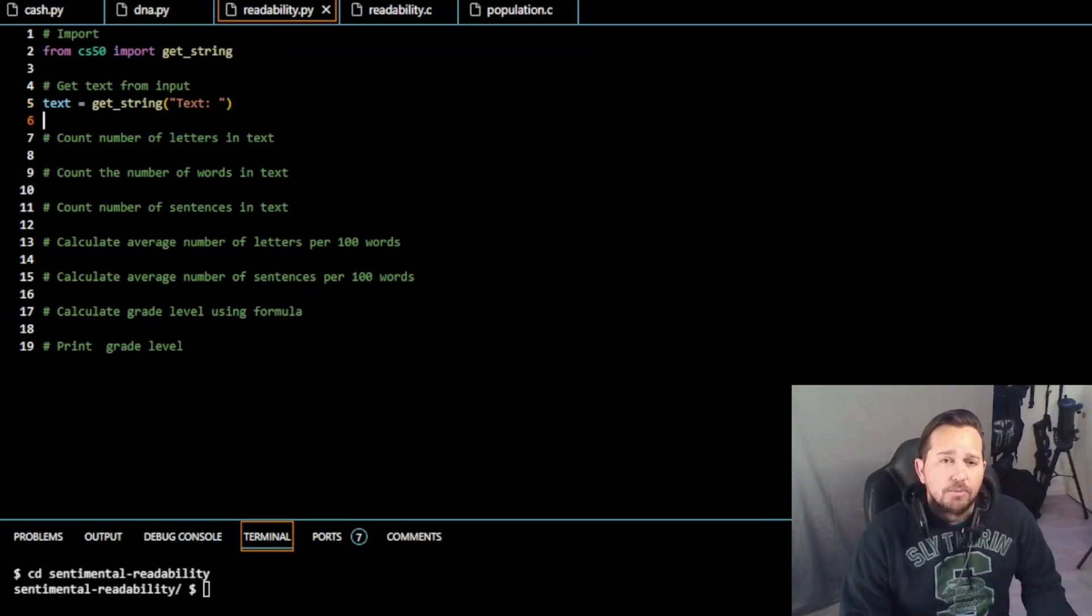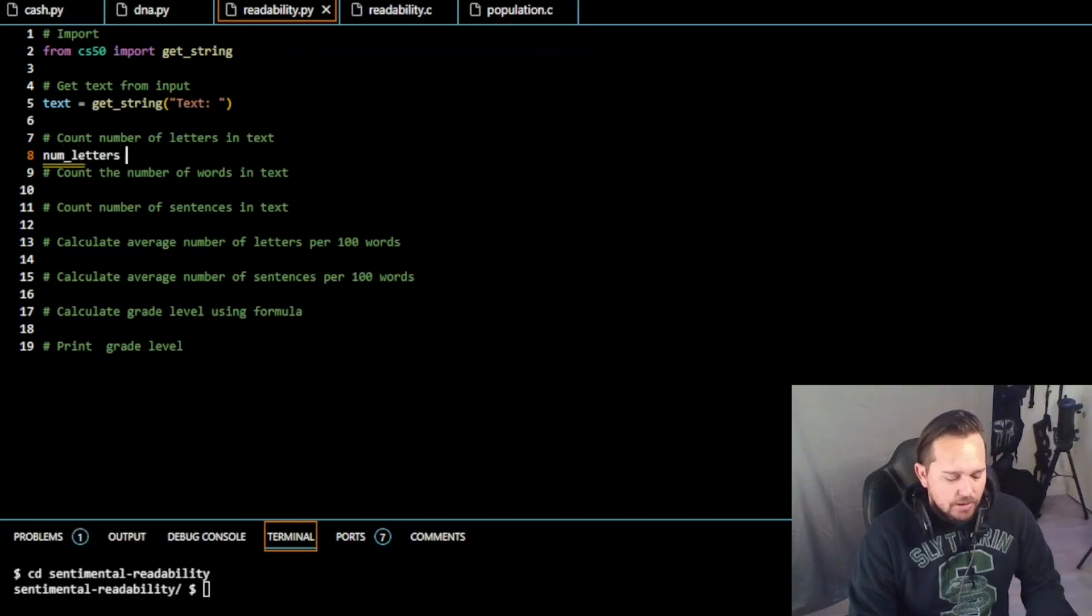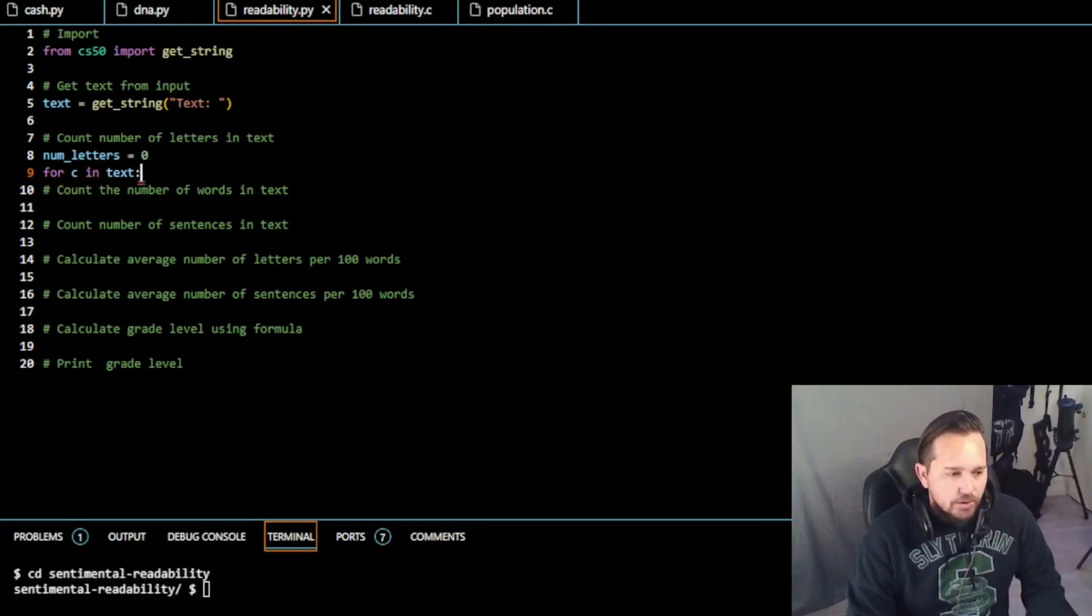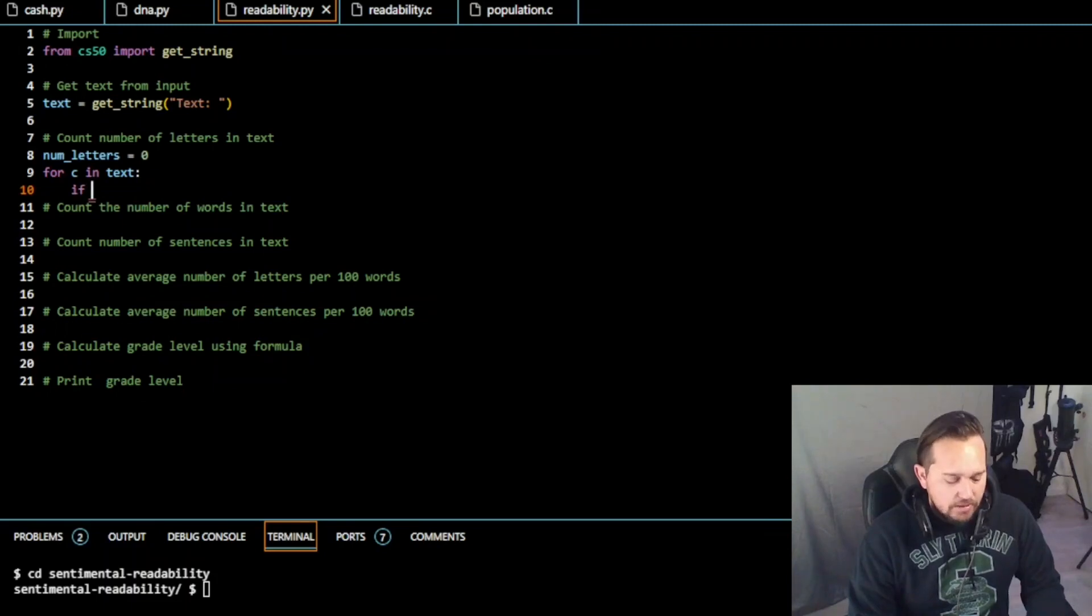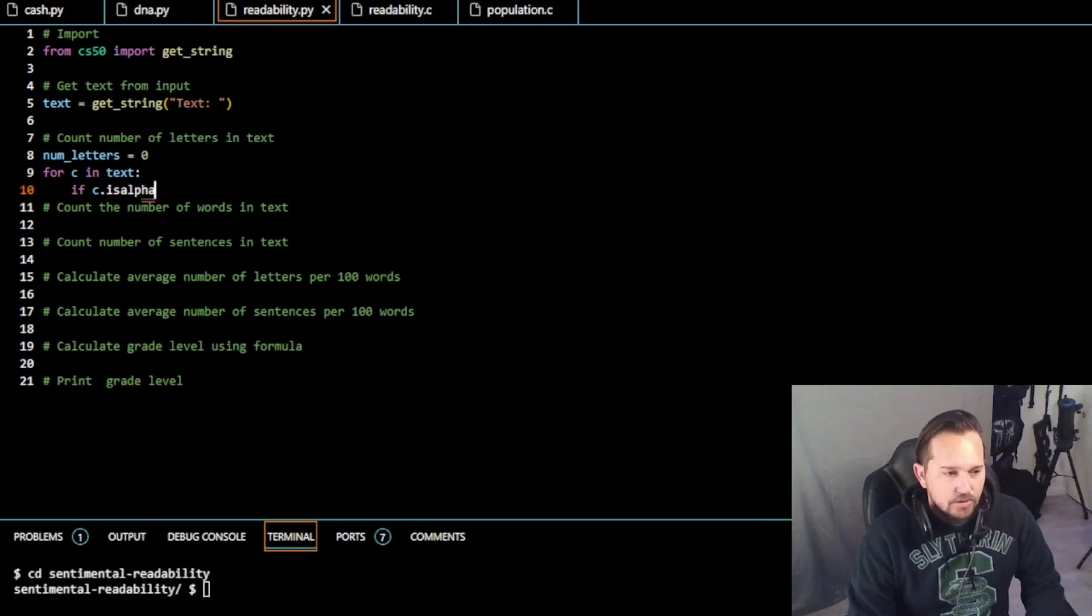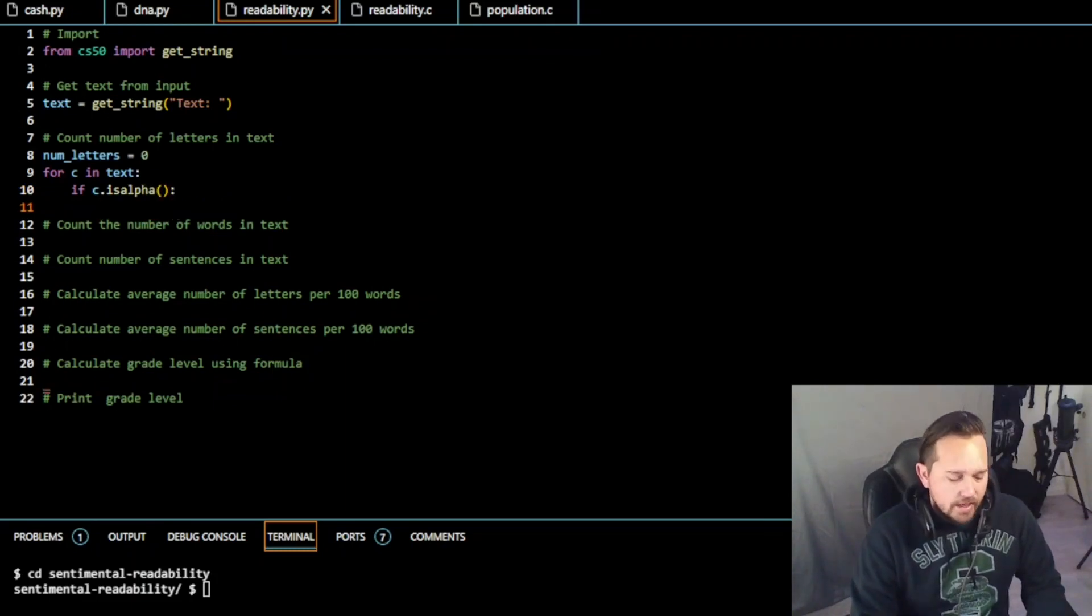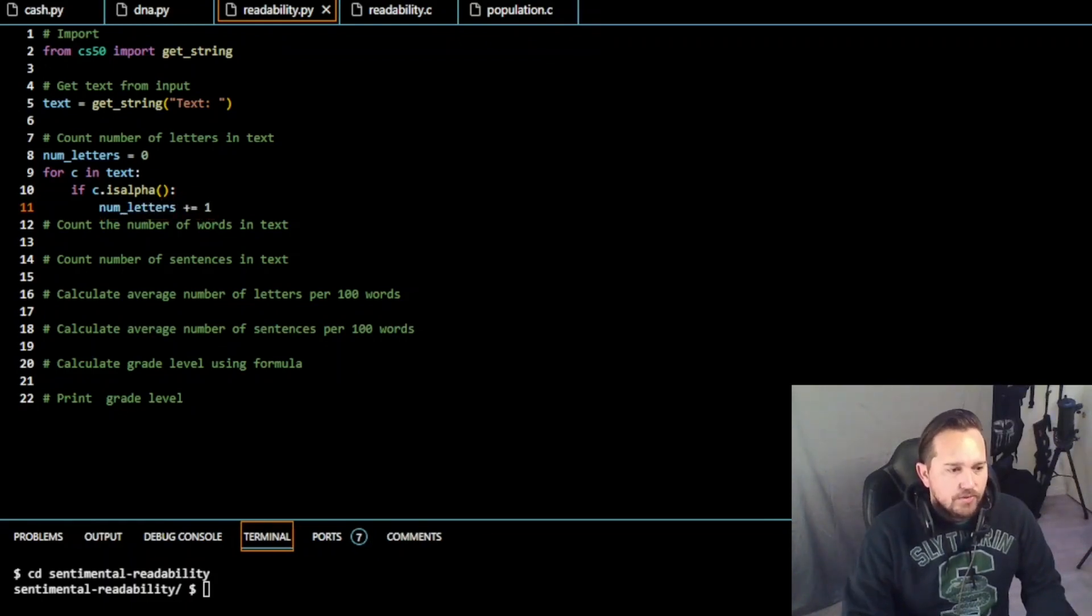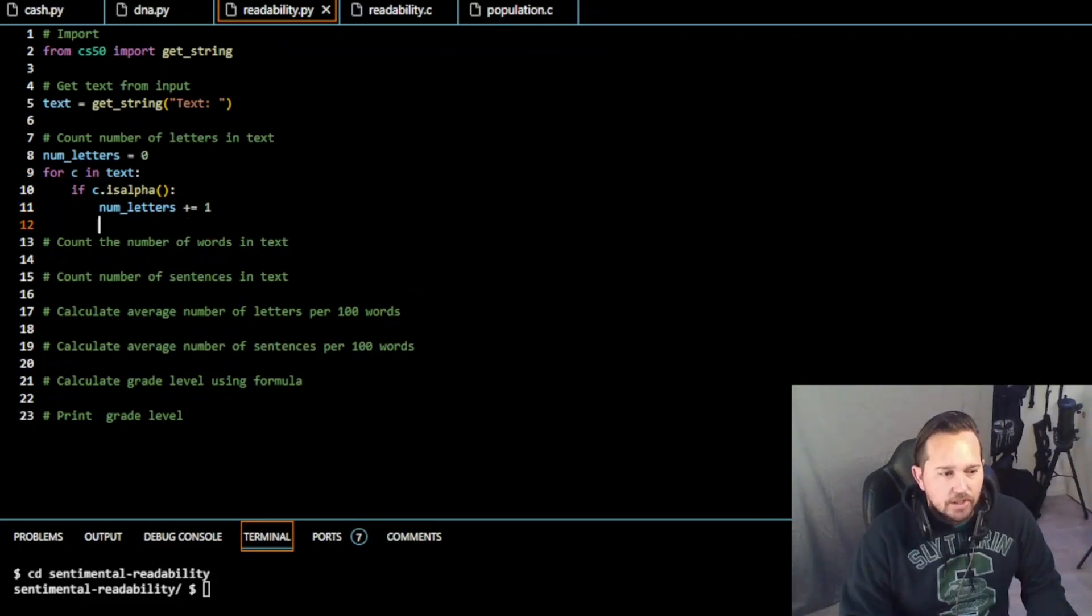Then we need to count the number of letters in the text. So we're going to initiate number of letters to zero. And we're going to look for characters in text. I'm just going to use C. So for characters in text, we need to do if C is alpha, just like we did. So if it's a letter, right? So just like we didn't see. So if C is alpha, then number of letters is going to plus equal one. So every time it finds a letter, it will increase the count by one.